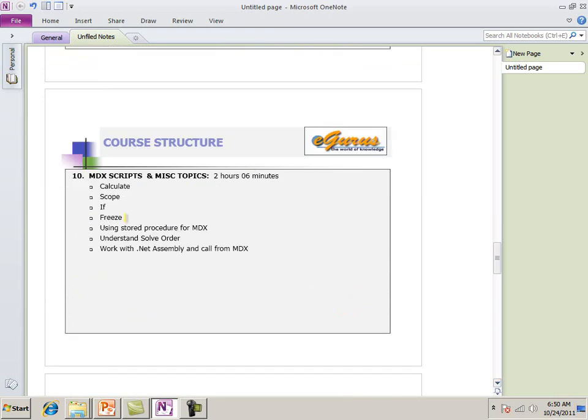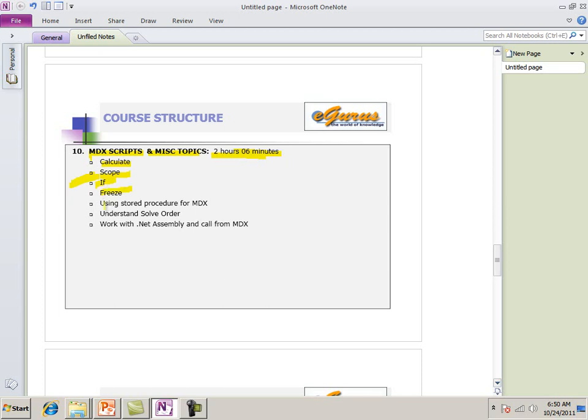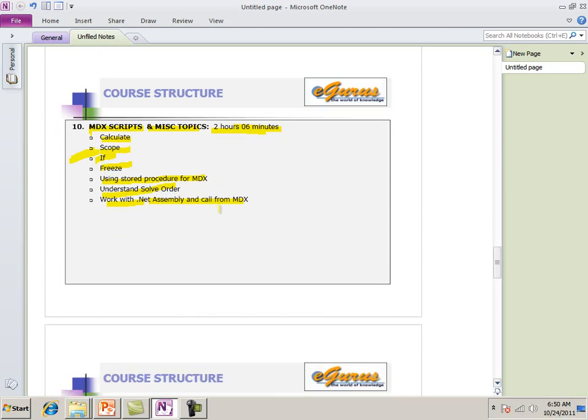Then our last chapter is an MDX script. This is also very very important chapters. Miscellaneous topics. Two hours. Six minutes. Calculate. Scope. Very very important. Scope. If. It's not inline if. If. We create how to use a stored procedure for MDX. Understand the solve order. Work. Dot Net Assembly. Calling from MDX.